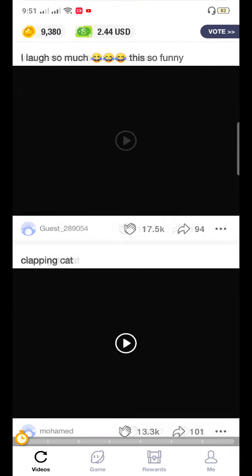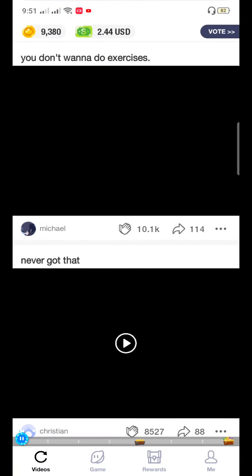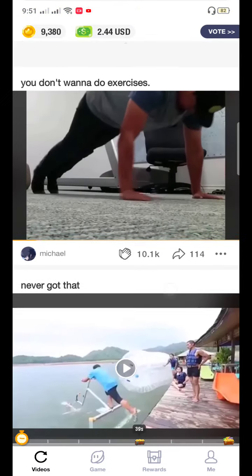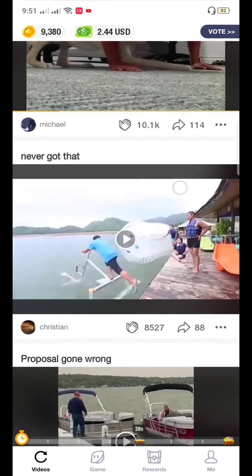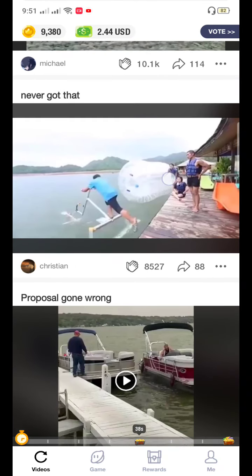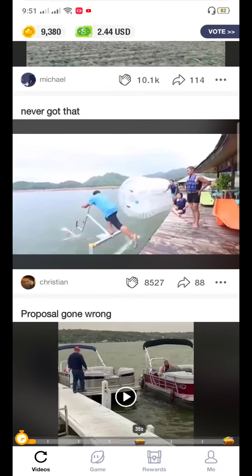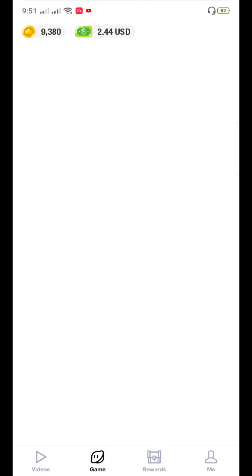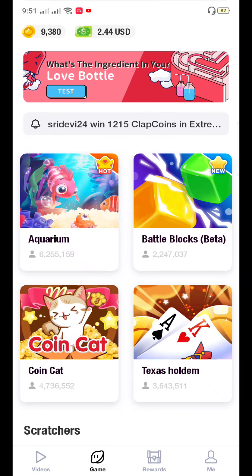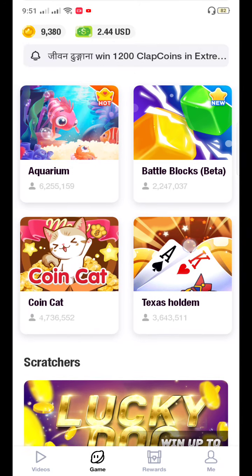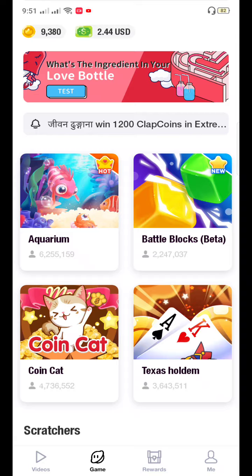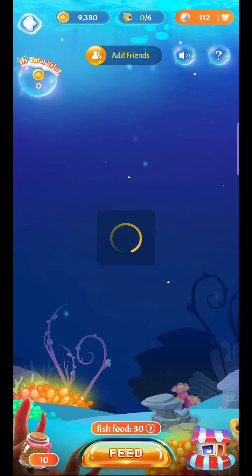You can see here I have a lot of money — I have got two point four dollars. You can earn by games; there is an aquarium and many other games. You can see I have already been playing the games.